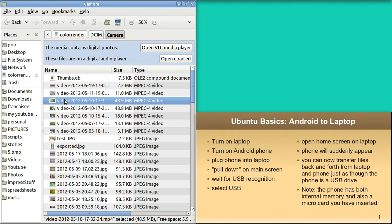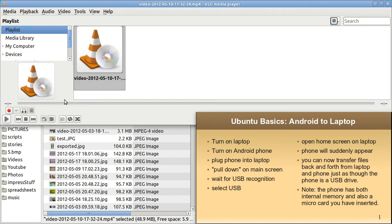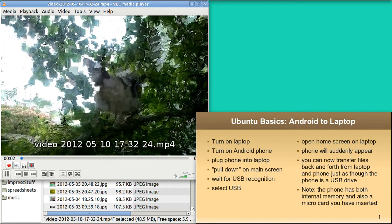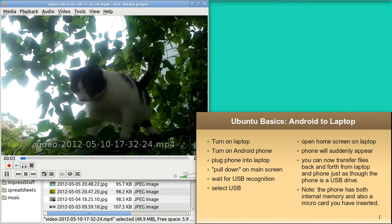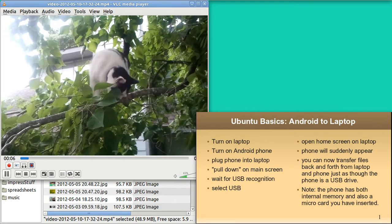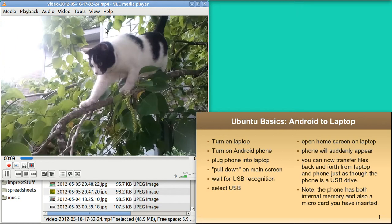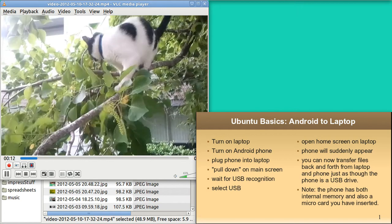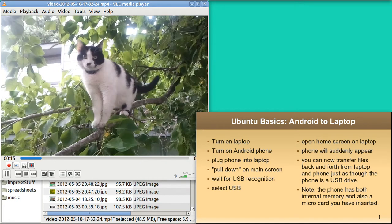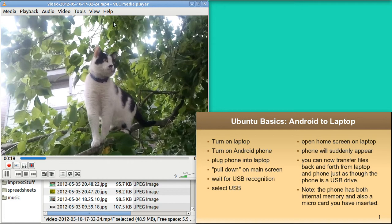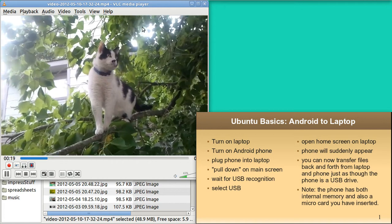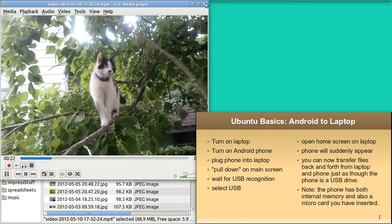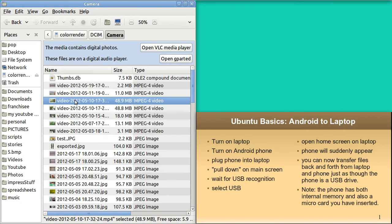I'm going to tap on this. I'm on the phone now, and VLC will probably open up. And that is directly from the phone. I want to emphasize that this is the phone's storage playing on my laptop. I have not transferred the file.